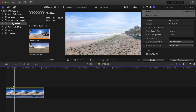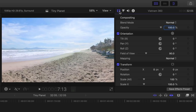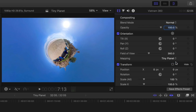Adding the tiny planet effect to this video is very simple in Final Cut Pro. Make sure your video is selected in the timeline, head over to the inspector, and select the Video tab. In the orientation control section, click on the Mapping drop down menu and select Tiny Planet. Your 360 video will be instantly converted to look like a tiny little planet.